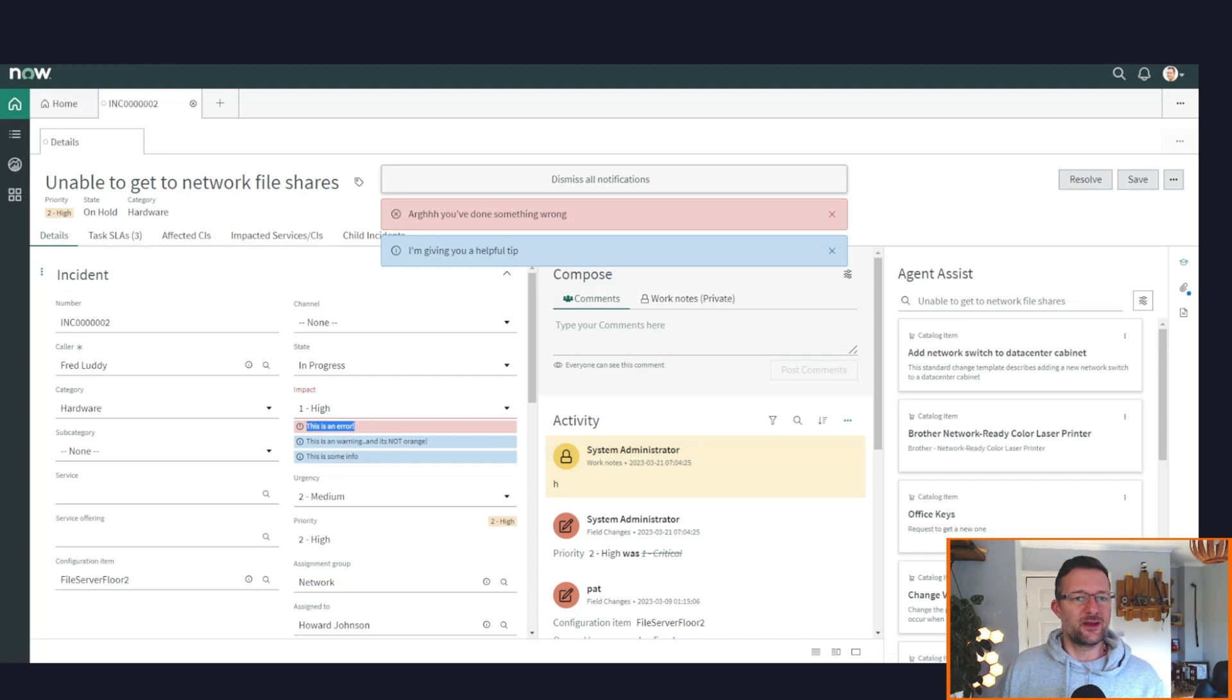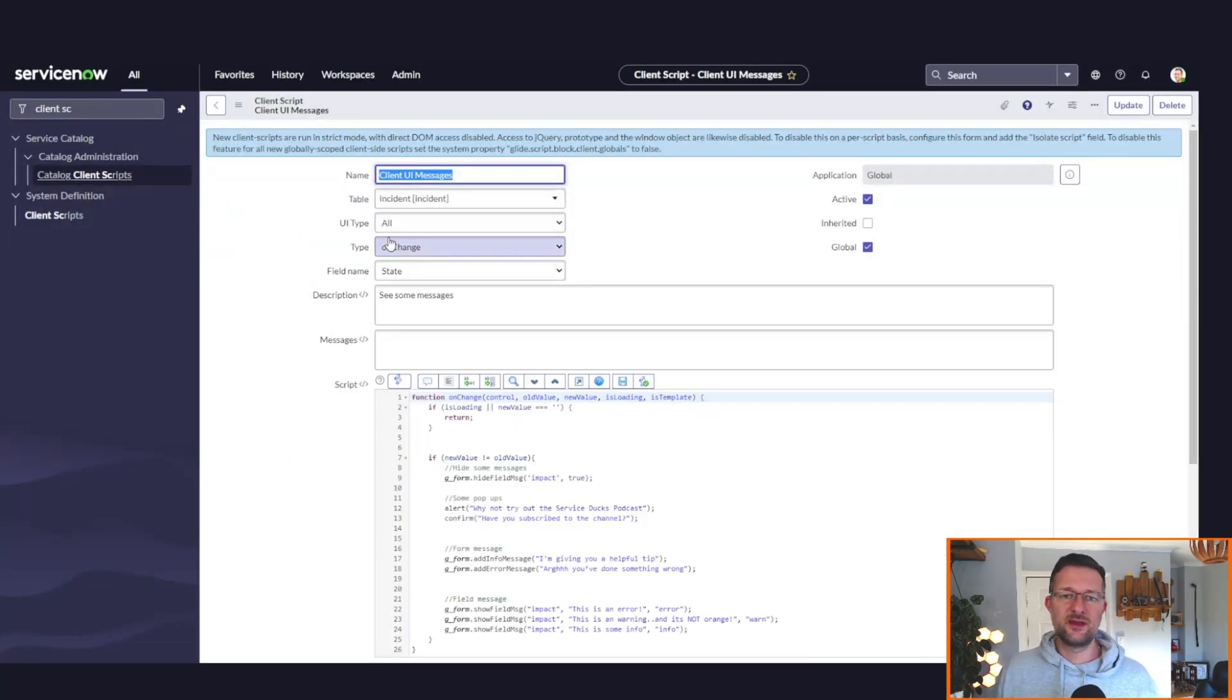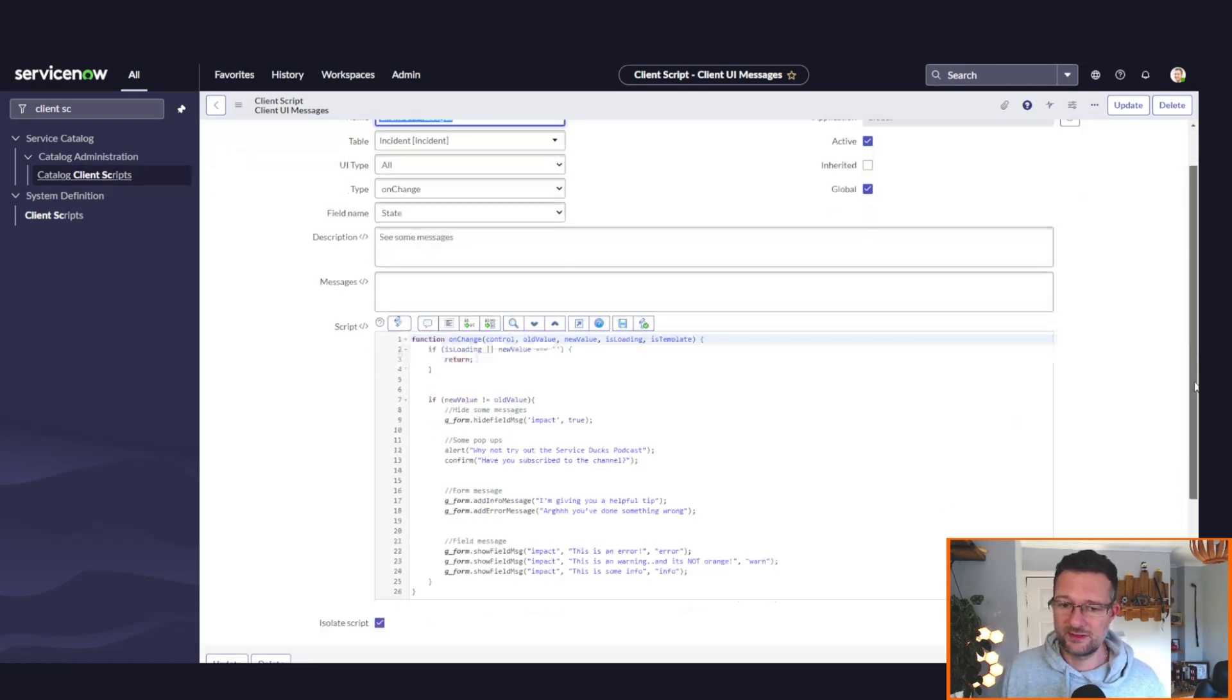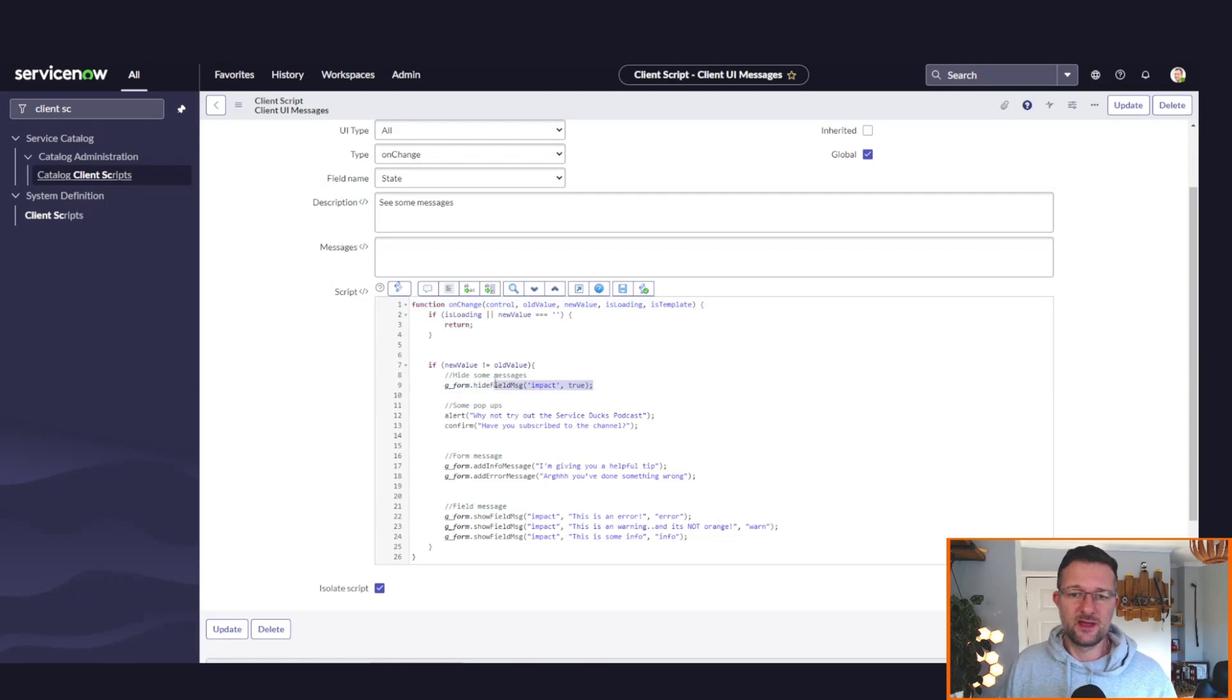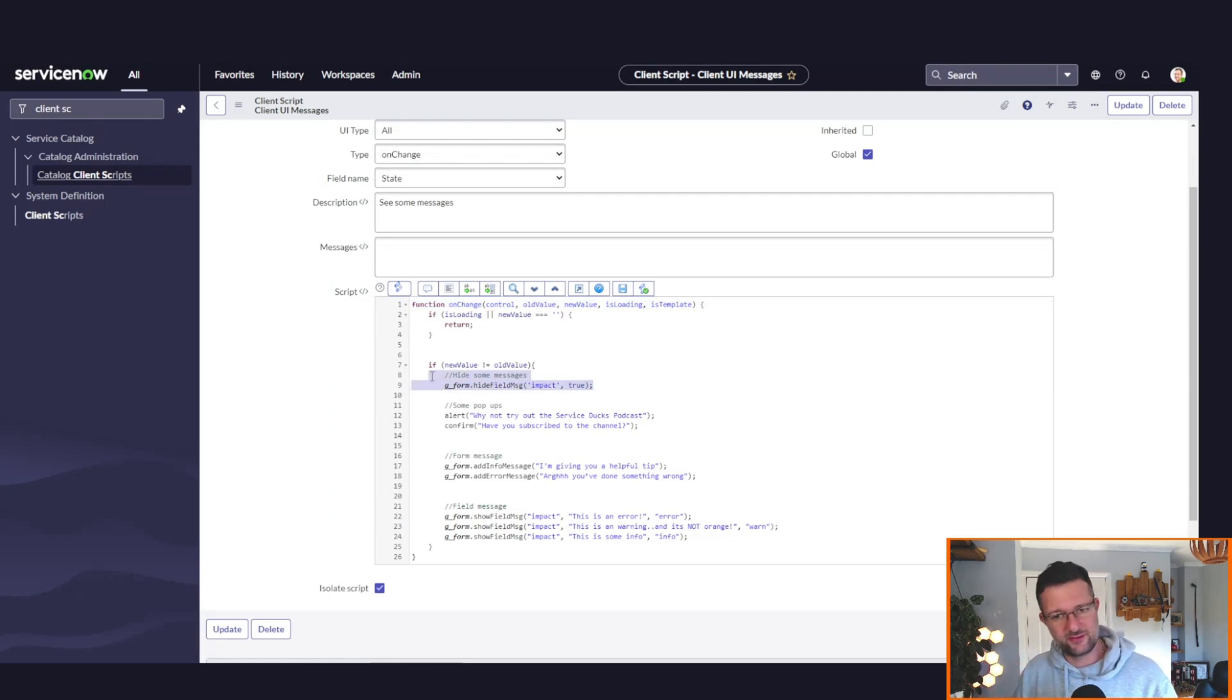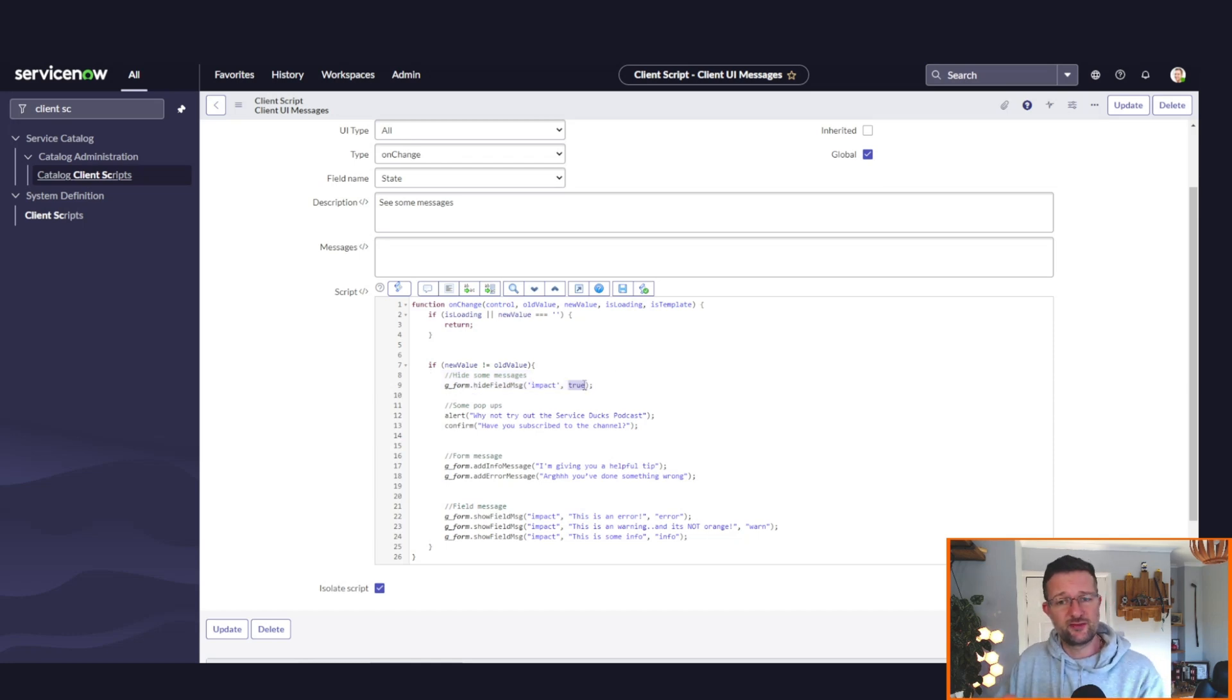So let's go look at the script. Here we go. Client script, I've done it onChange of state, it's on incident, and here we go. We can see where I put the script here. The first thing: when the new value is not the same as the old value, meaning when I'm changing the state—this is very simple—we're hiding the field message on impact, and I've said true, so hide all the field messages.